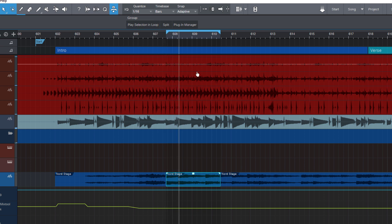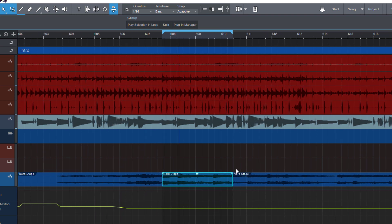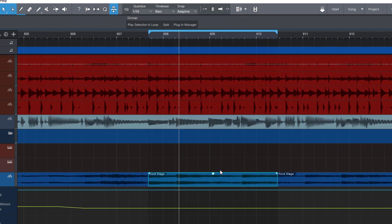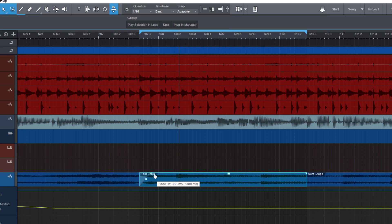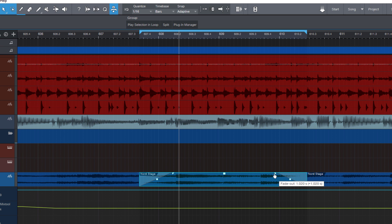Now let's try out another thing we can do with macros. Maybe you often need to create a fade in and fade out of an audio event with a certain length. Of course, you can drag the fade in handle and try to set it to about one second. Now drag the right fade handle and again one second. Well, we can create a macro for that. So that we can do the same thing with just one click.